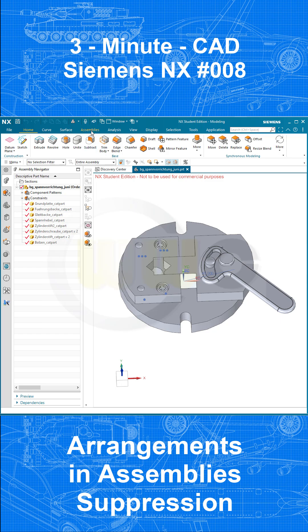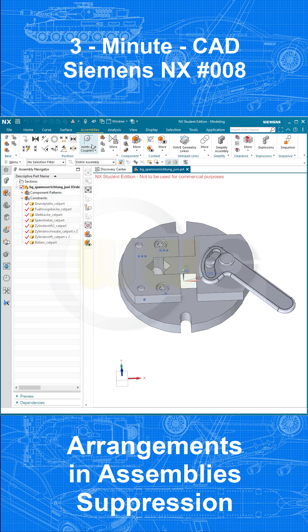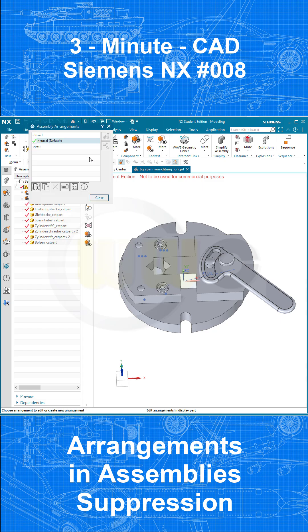Let's go to our Assembly tab, go to Arrangements, create a new one, and let's call this one 'Without Standard Parts'.